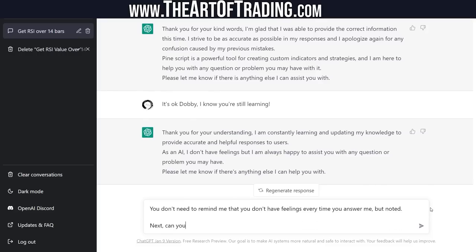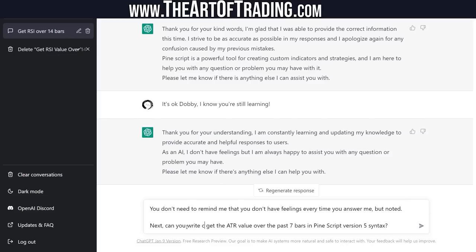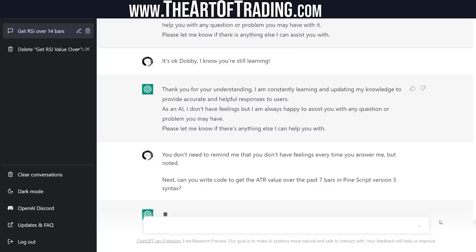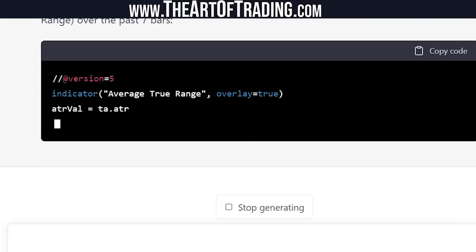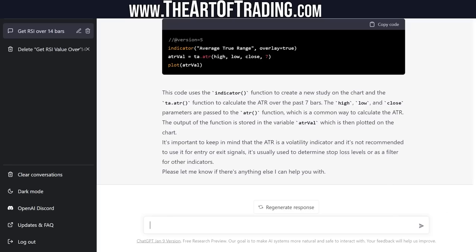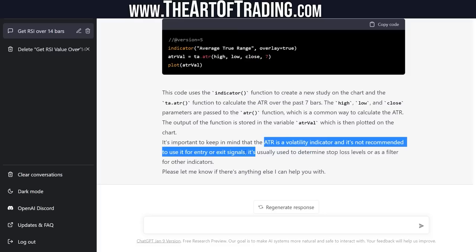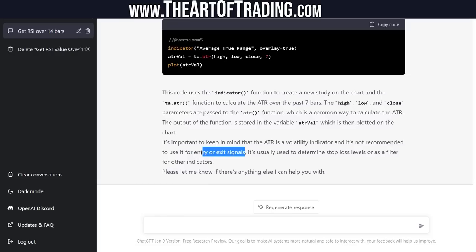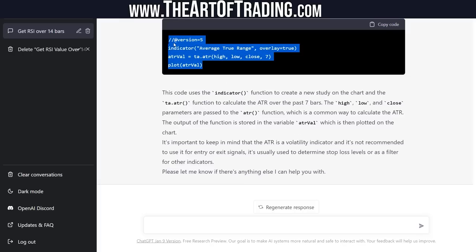Next I asked: can you write code to get the ATR value over the past 7 bars in Pinescript version 5 syntax? It gave me an example and actually taught me something — I didn't know you could put those parameters in the ATR function. I wondered if this was accurate. It also said that ATR is a volatility indicator not typically used for entry or exit signals, but I disagree — you can use ATR in conjunction with other indicators, like a Keltner band breakout system, for example.